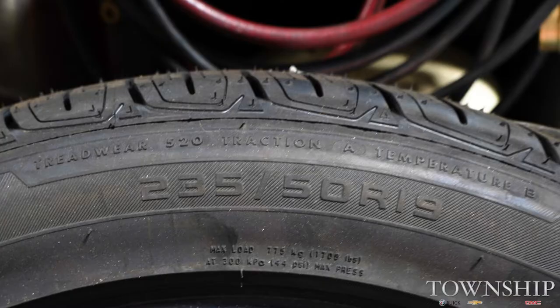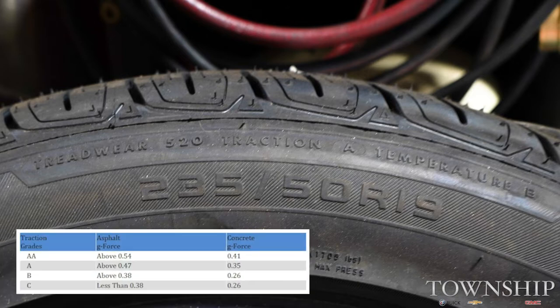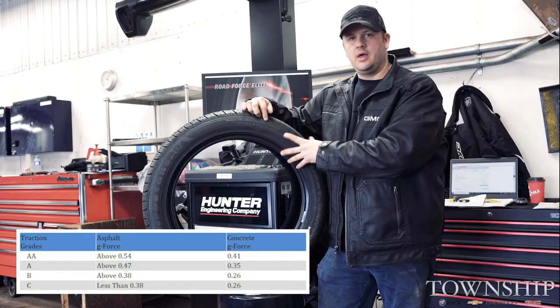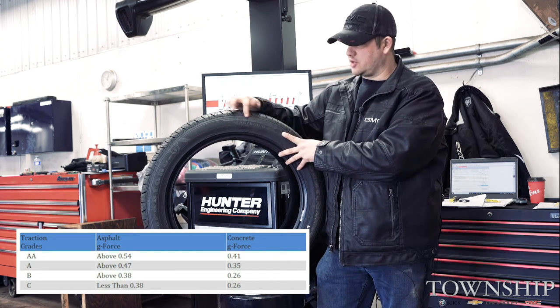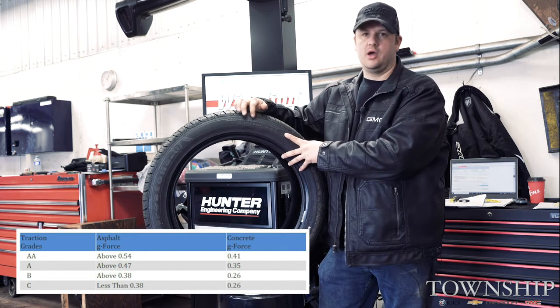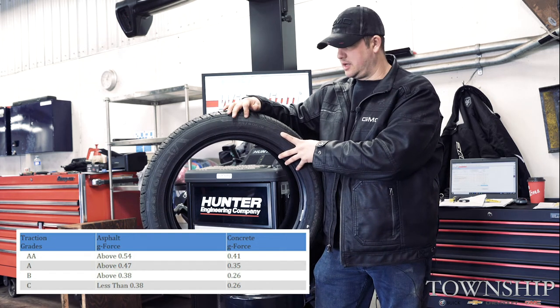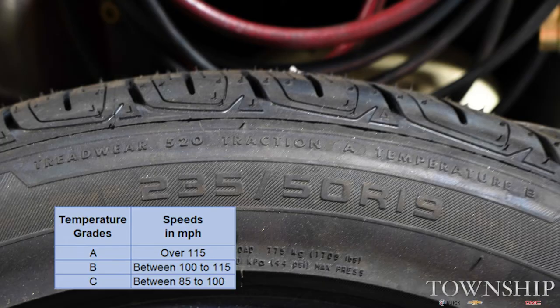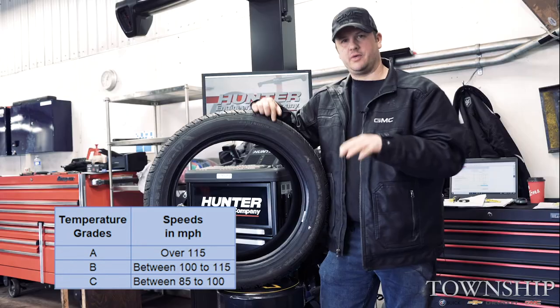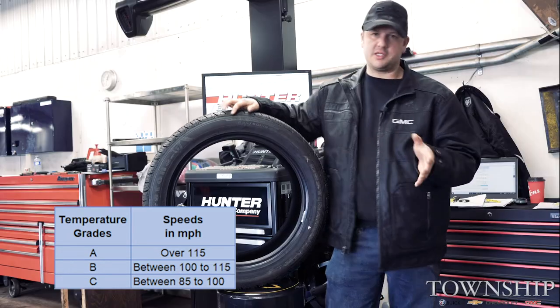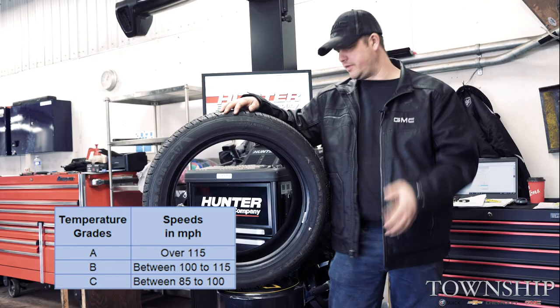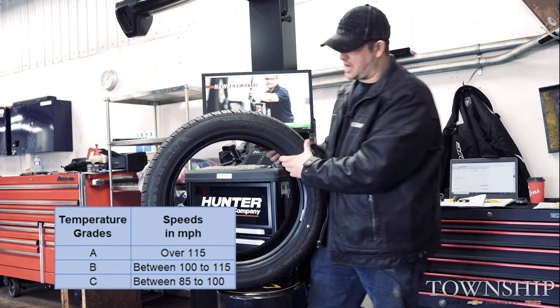Your traction and temperature ratings are both in letters: A, B, and C, with AA being the best. This tire here has an A for traction, meaning really good traction in warm weather, and a B for temperature, meaning it's a middle-grade tire whose flexibility stays decent in both cold and warm weather — which is why this is an all-season tire.